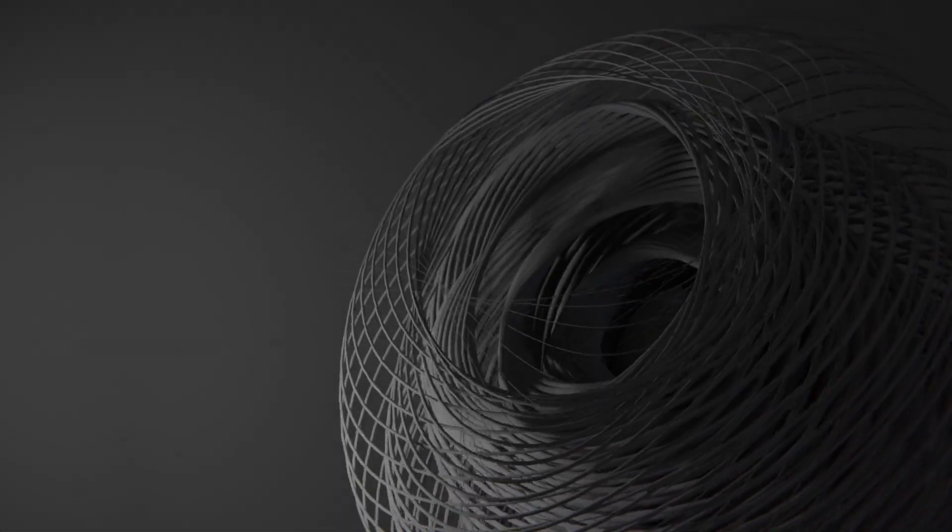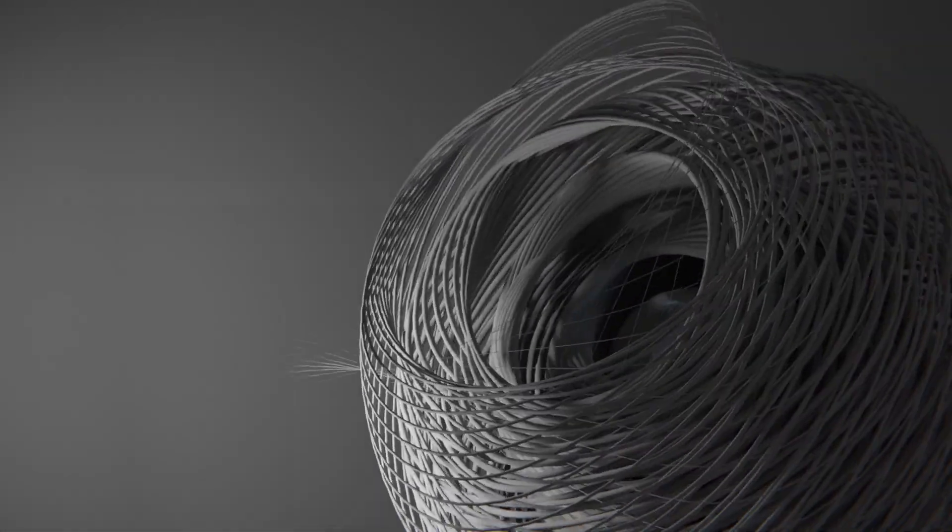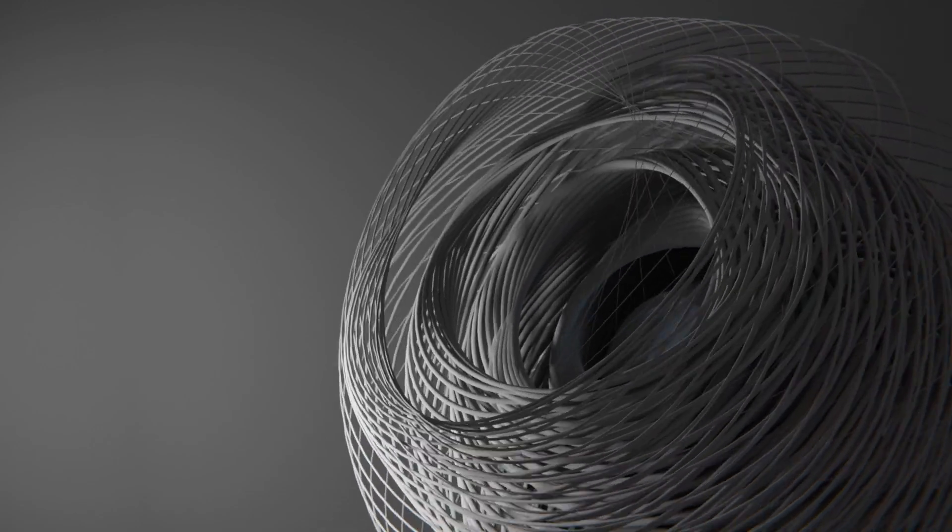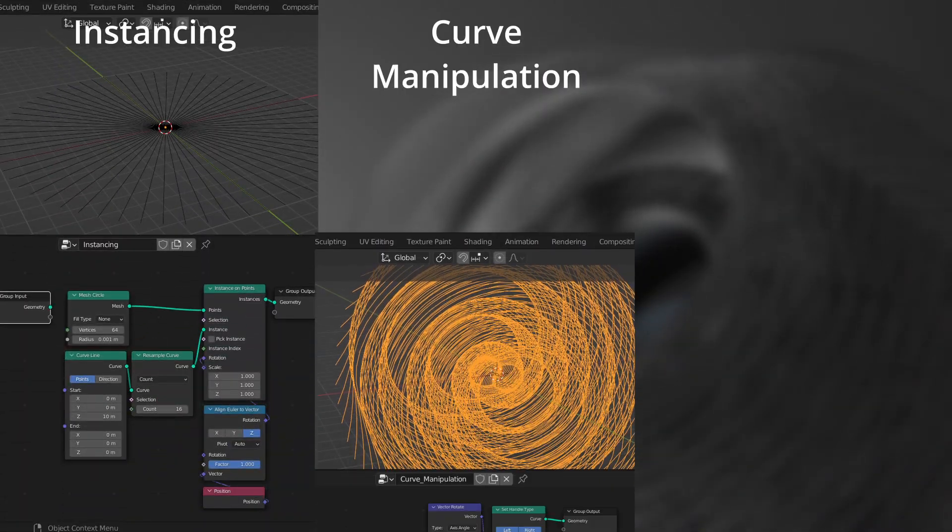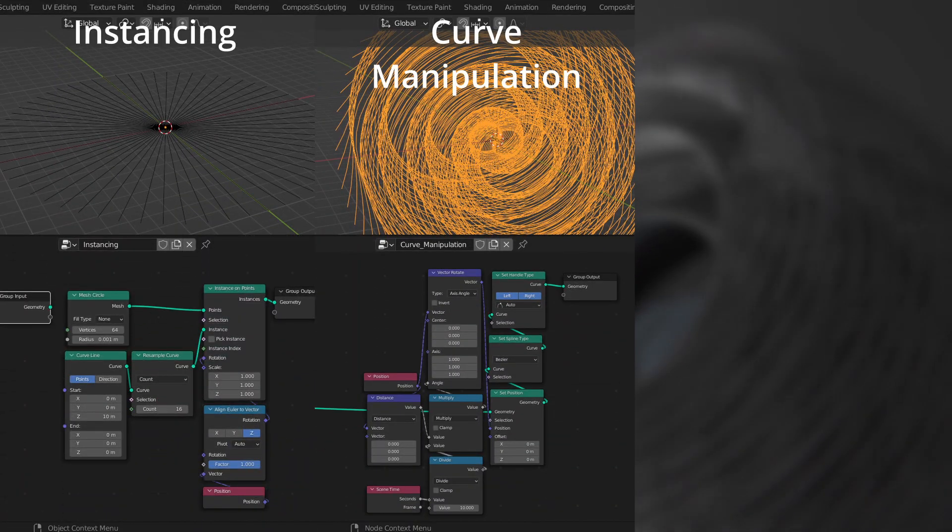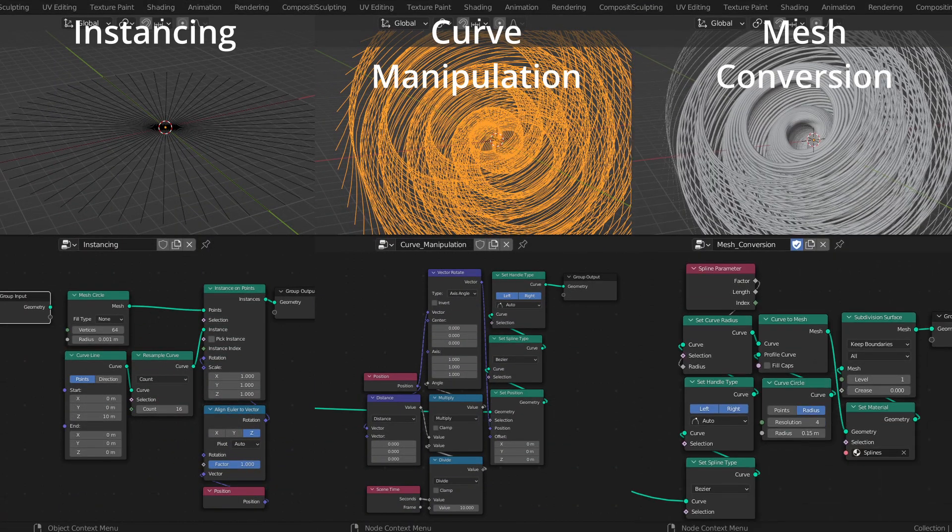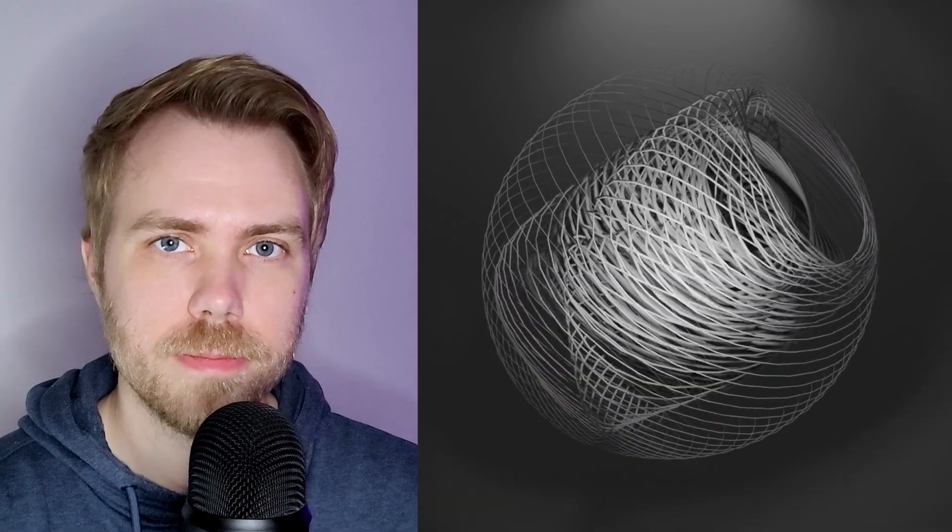I was messing around with curves in Geometry Nodes when I came across an effect that I liked quite a bit, so I figured I would make a tutorial on it. The setup is fairly simple and it can be divided into three steps: instancing, curve manipulation, and conversion to mesh. So let me show you how to create these spiraling splines with Geometry Nodes.